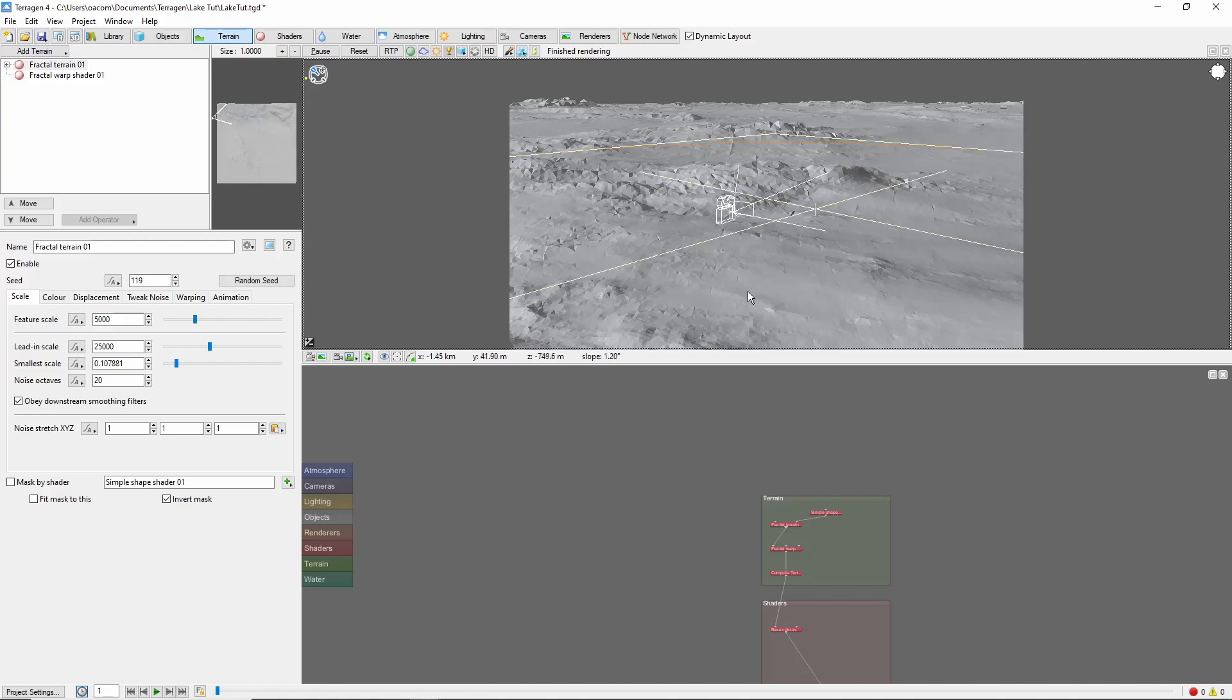I've also disabled the mask that normally creates a large flat area at the origin, so we'll have hills throughout. The first step is to find a good place for your lake.